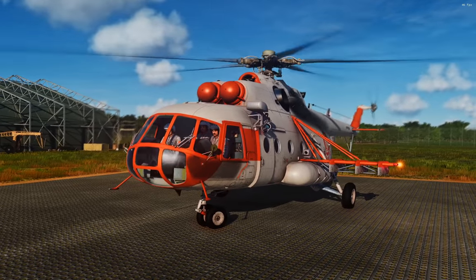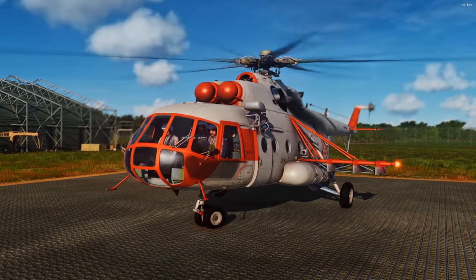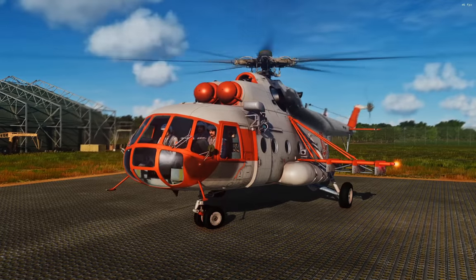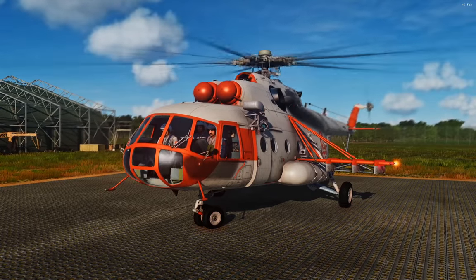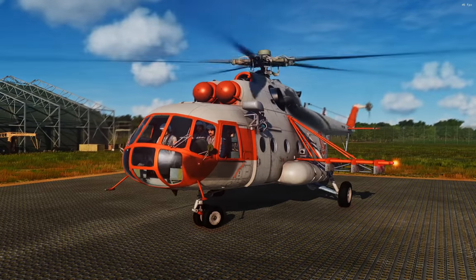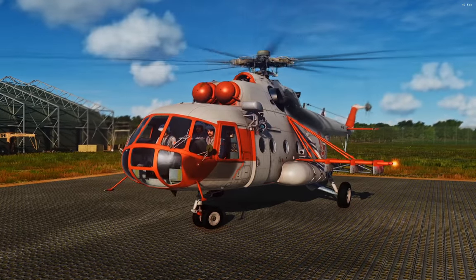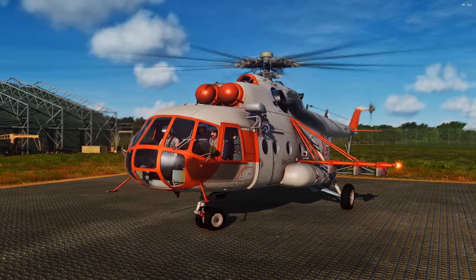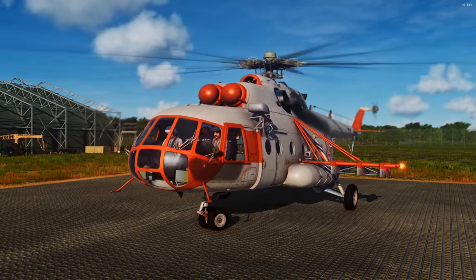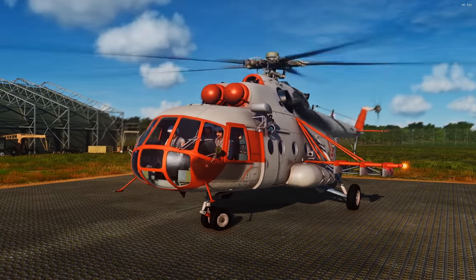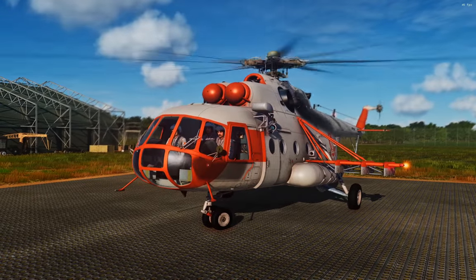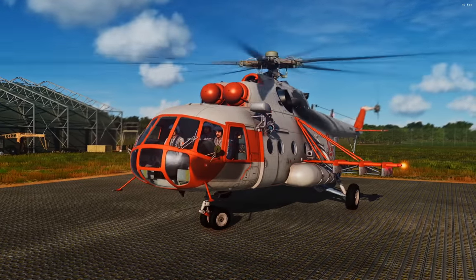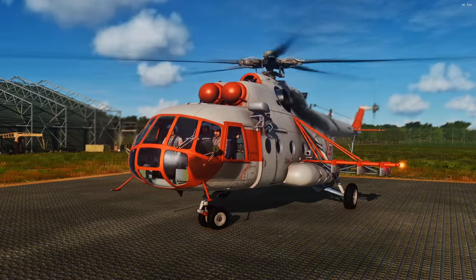First of all there's some mission editor setup we need to do, because a couple of these radios can function on preset channels which are set by the ground crew. So in DCS World that means the mission editor. Let's go do that and then we'll come back.